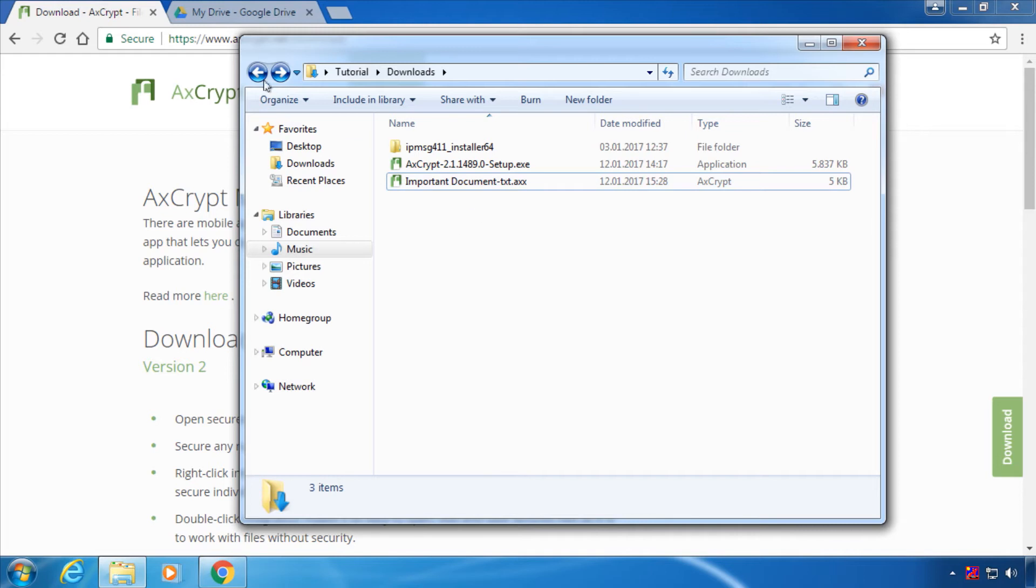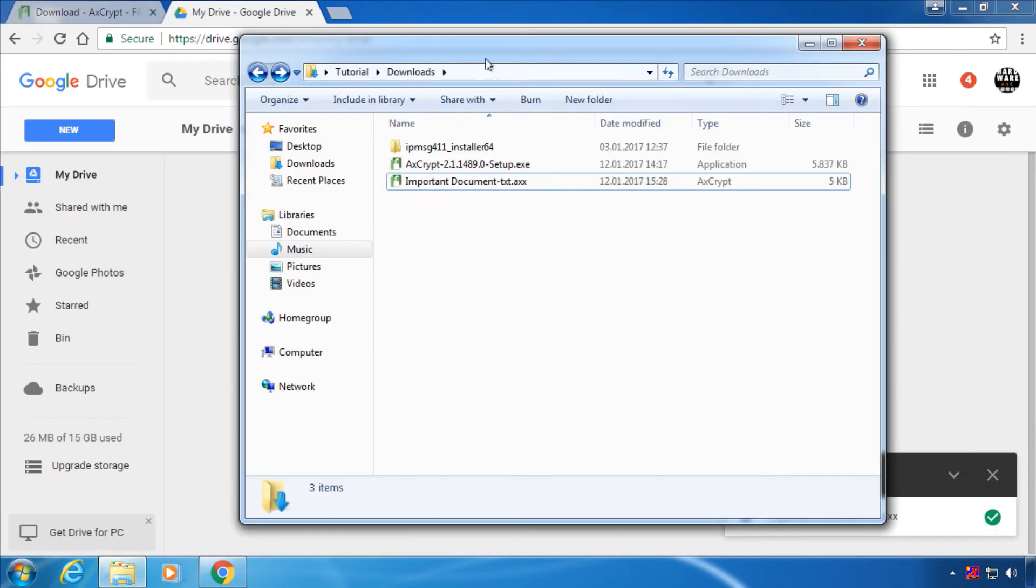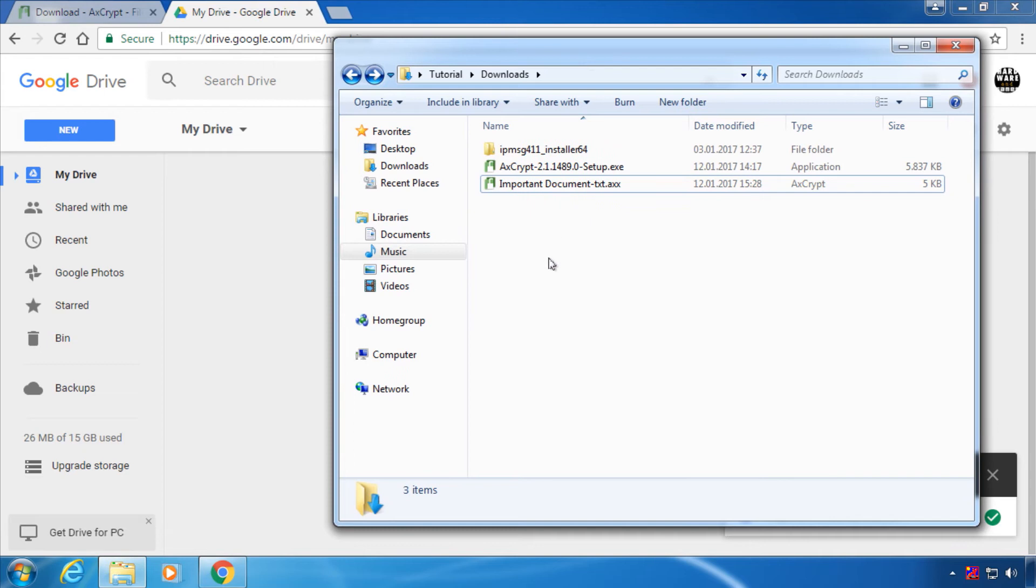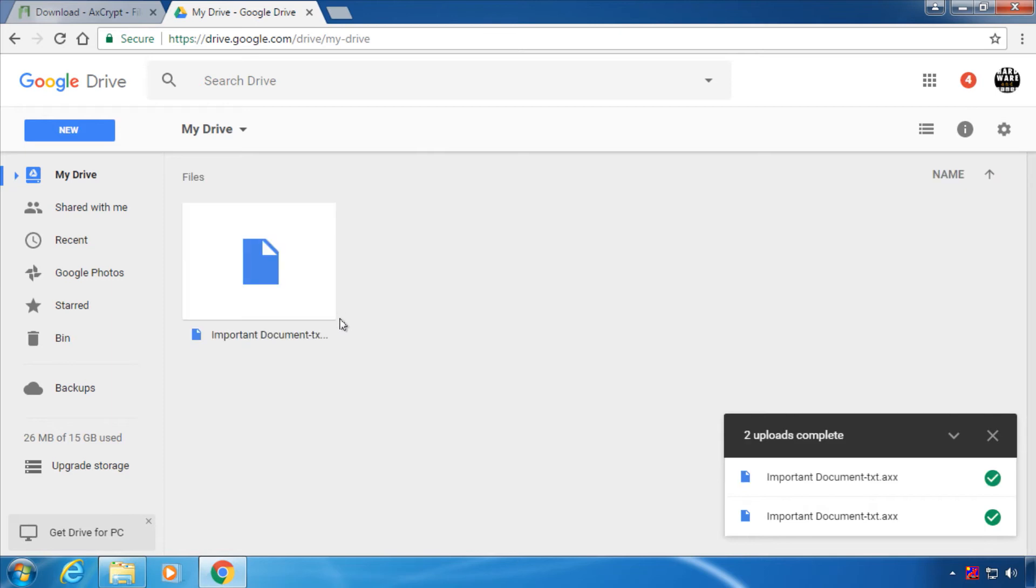Now your file is ready to upload. Just use any cloud provider of your choosing and the file will from now on only be accessible by you.